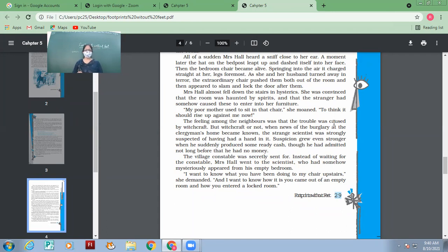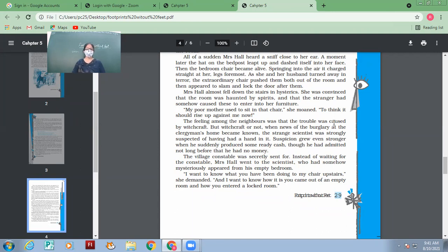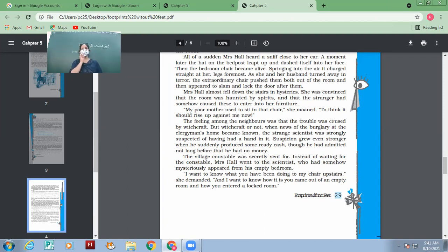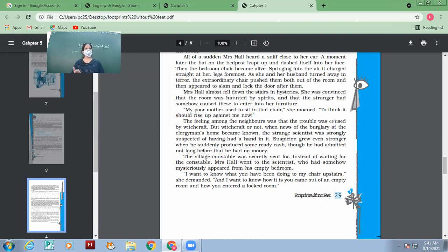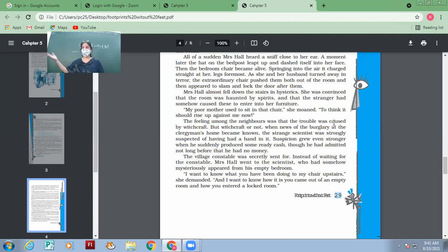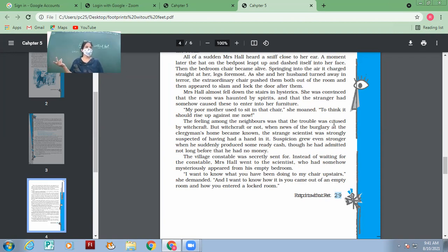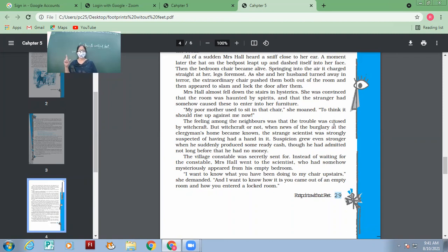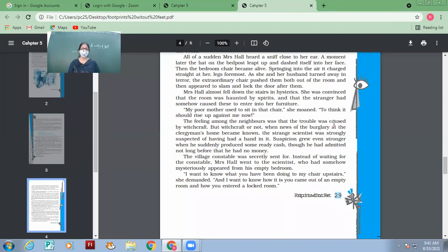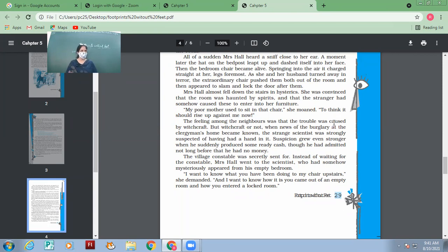The village constable was secretly sent for. Sent for means called. Instead of waiting for the constable, Mrs. Hall went to the scientist, who had somehow mysteriously appeared from his empty bedroom. Now Mrs. Hall did not wait for the constable. She went to the room of scientist, the one who had mysteriously come from somewhere. Just a few minutes before when Mrs. Hall and Mr. Hall had entered the room, it was open, no one was there. And then chairs threw them out, but then he was inside. From where he came? That was the question. 'I want to know what you have been doing to my chair upstairs,' she demanded. 'And I want to know how it is you came out of an empty room and how you entered a locked room.' Her questions are very genuine.